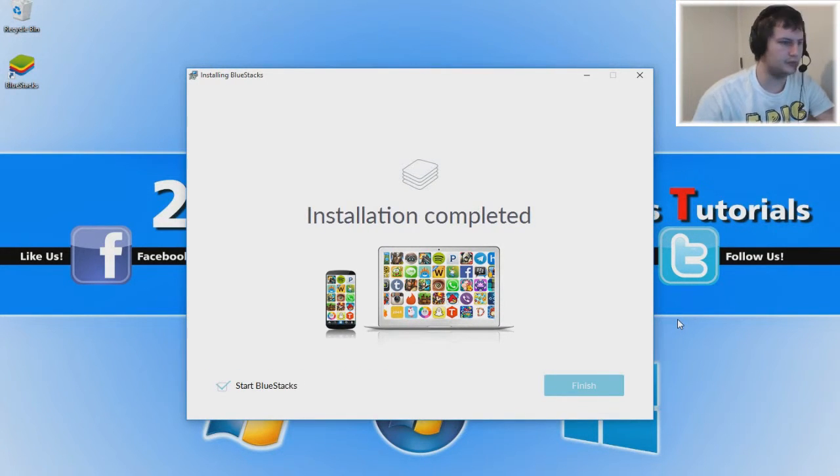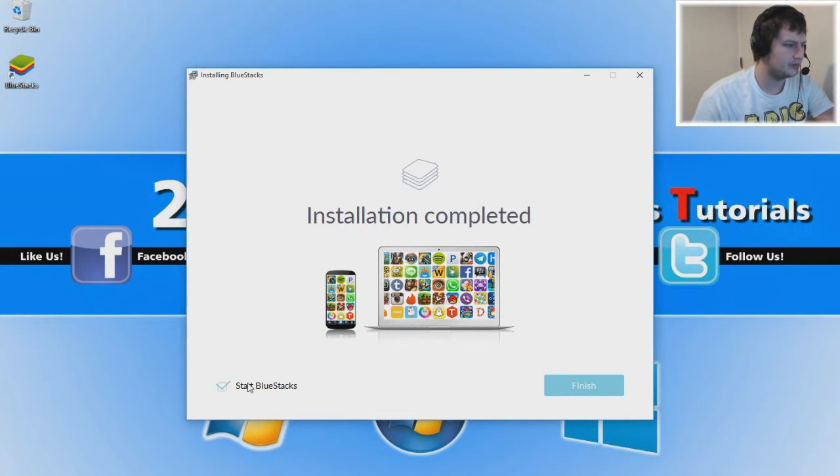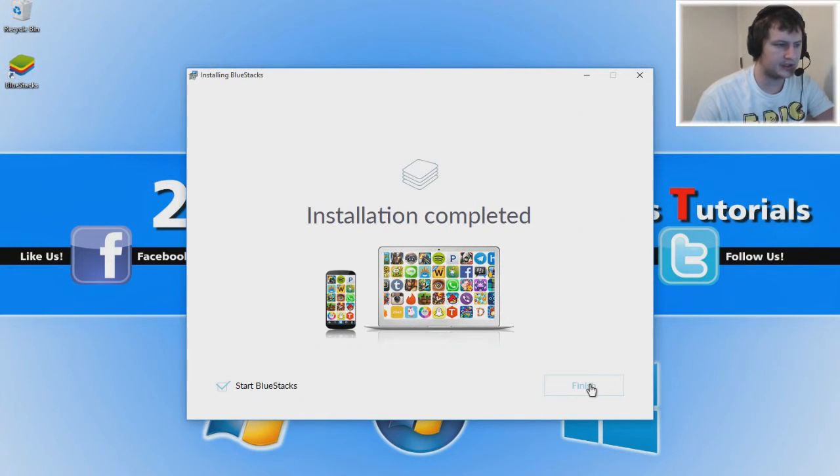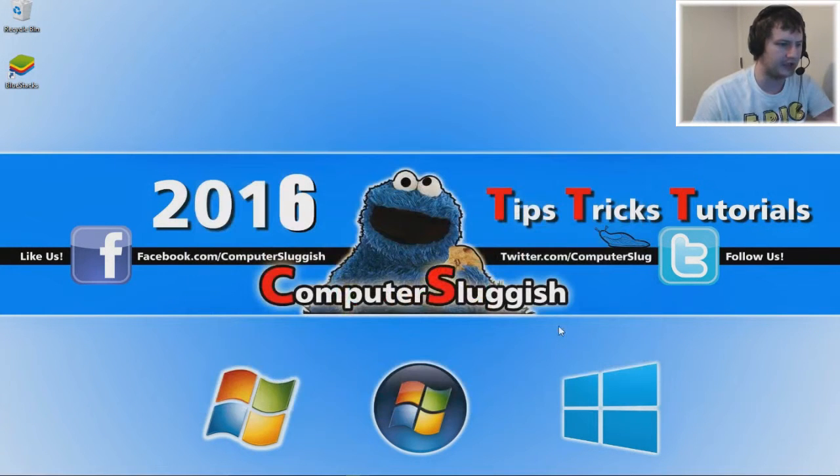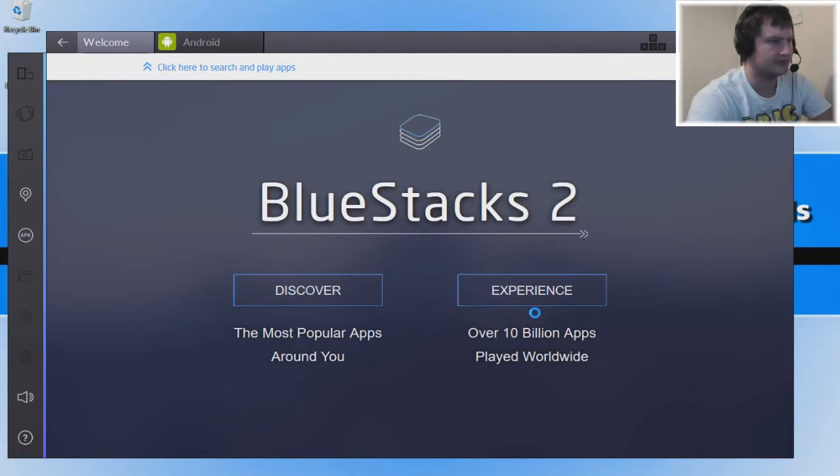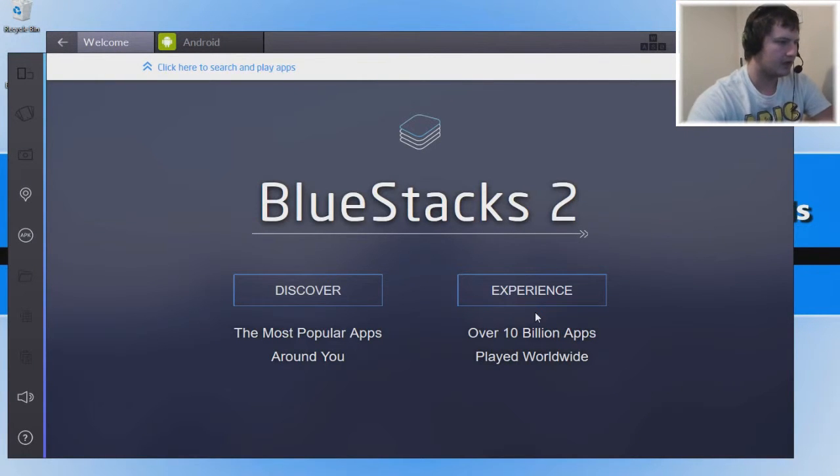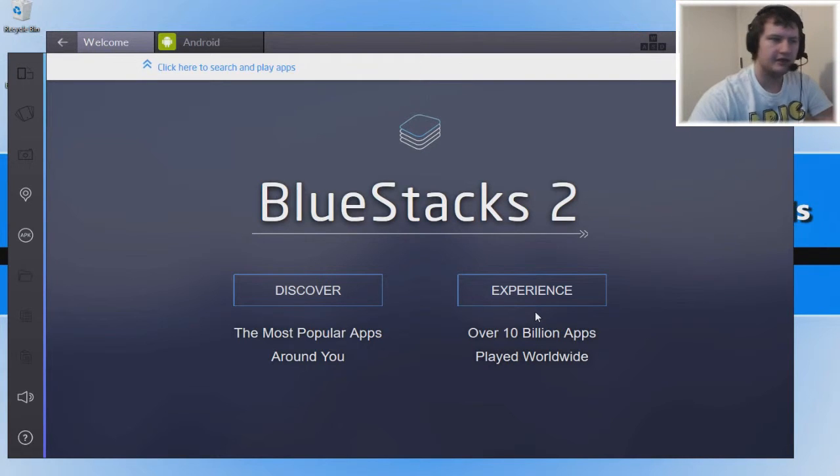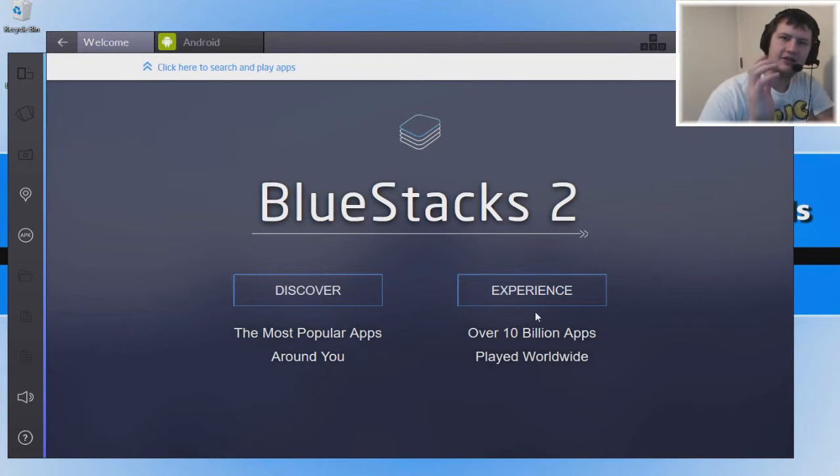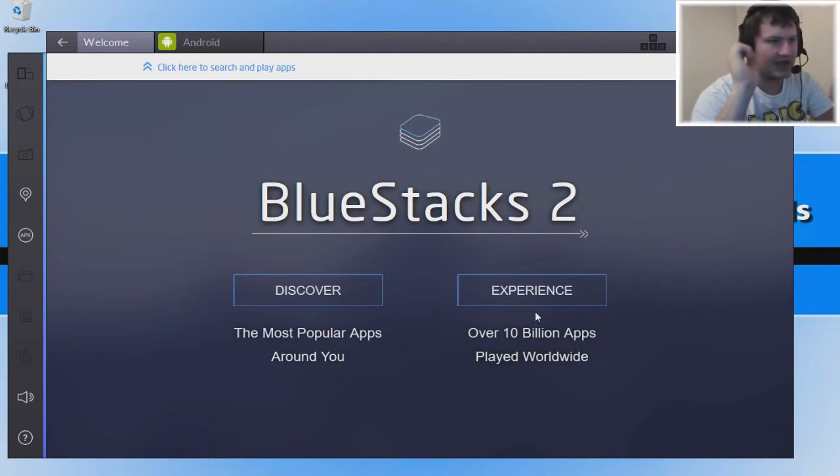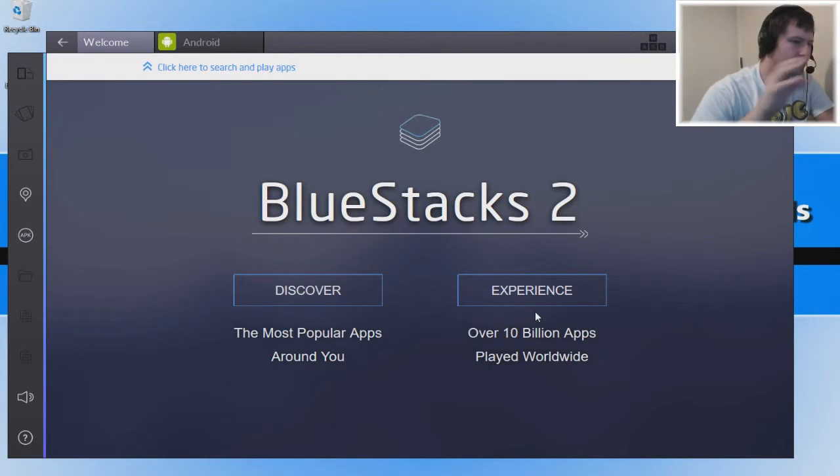Once that's installed, we're going to have Start BlueStacks ticked down here in the bottom left and we're going to go finish. Now it should boot up BlueStacks with no problem. Awesome. That is how you download and install BlueStacks, and this is what you'll be displayed on your screen.